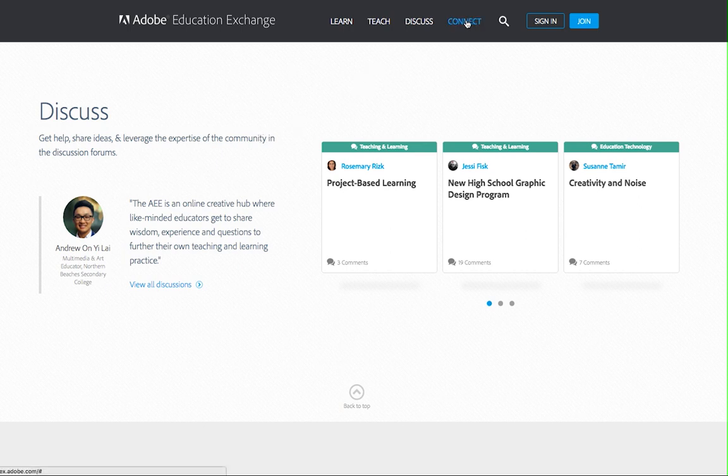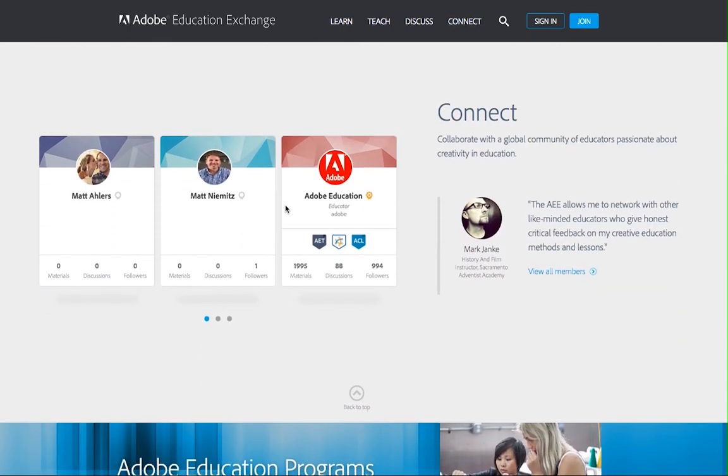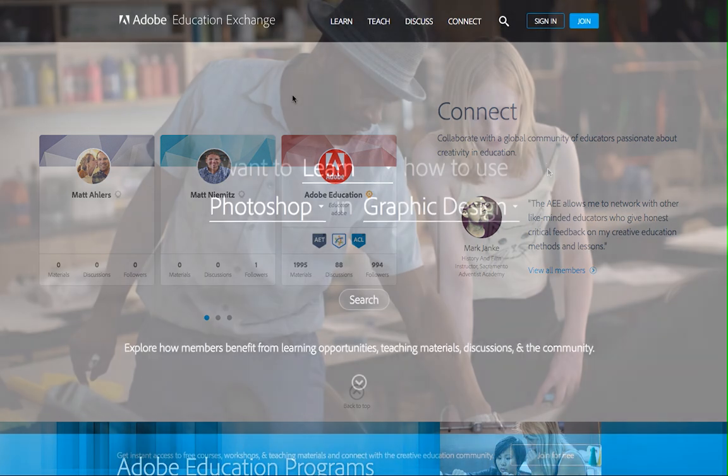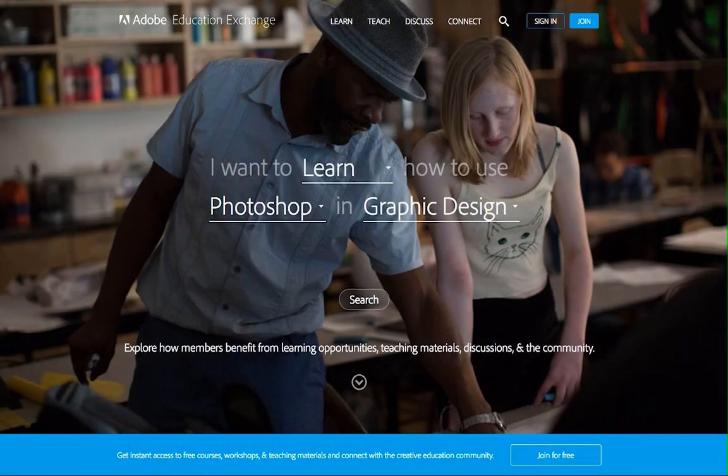Finally, the best part of the Adobe Education Exchange is the ability to connect and collaborate with a global community of educators passionate about creativity in education. To fully take advantage of the Adobe Education Exchange, you'll want to become a member.